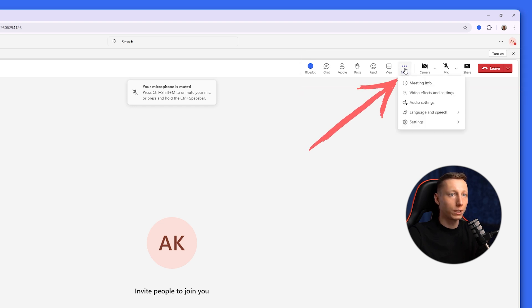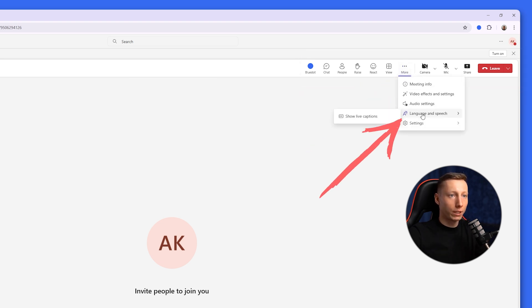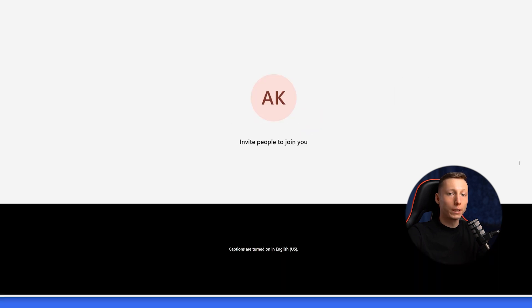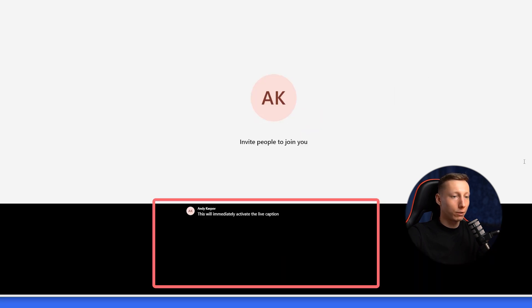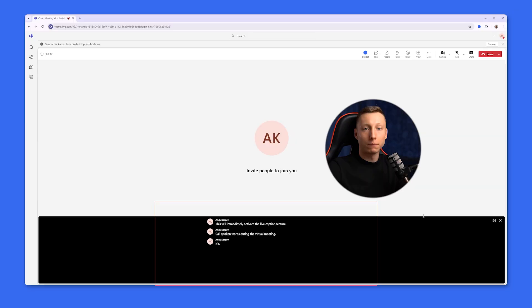To do this, you need to click on the three dots, then language and speech, and click the show live captions button. This will immediately activate the live caption feature, capturing all words spoken during the virtual meeting.